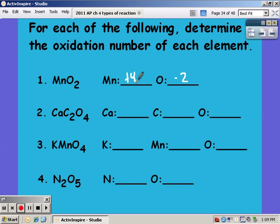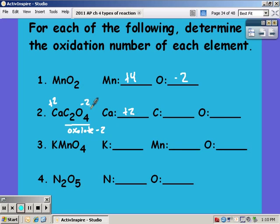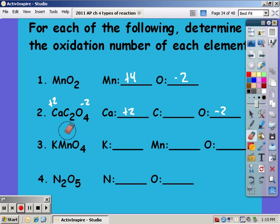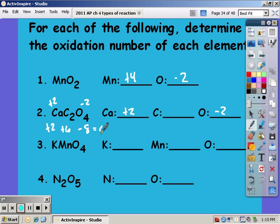For MnO2, you should have gotten negative two for oxygen and positive four for manganese. The second one is a bit trickier — with three elements you'll have a polyatomic ion. In this case we have oxalate, which always has a negative two charge, so calcium must be positive two. Then oxygen is negative two, and since positive six is needed, with two carbons each carbon is a positive three.